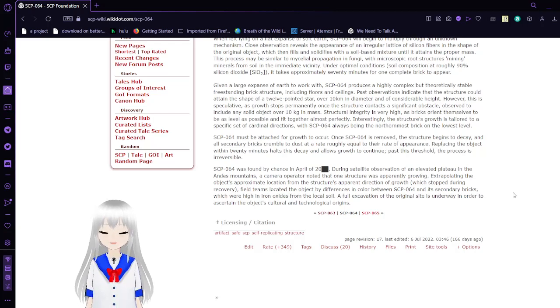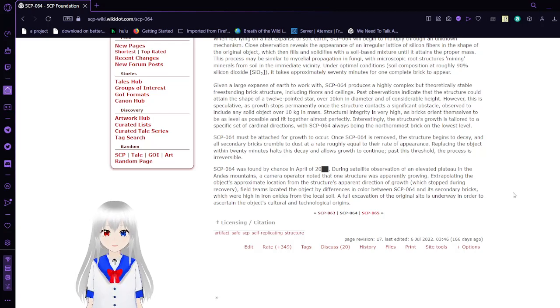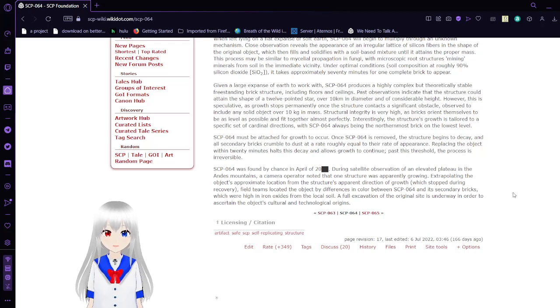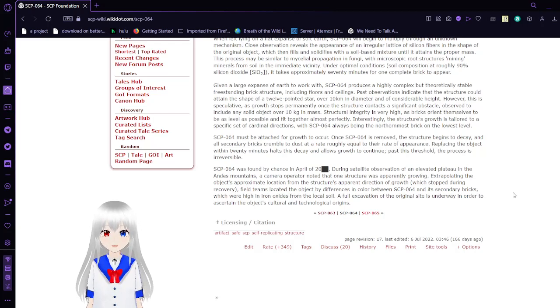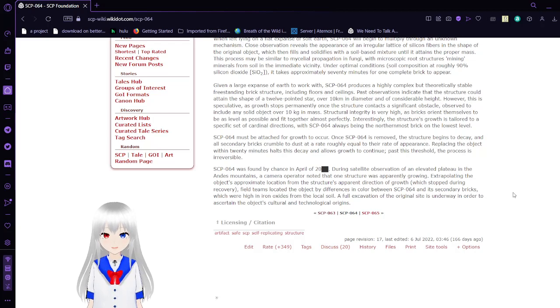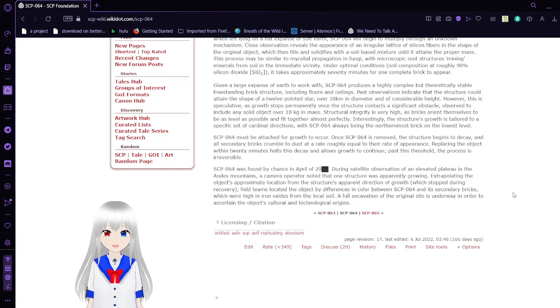SCP-64 was found by chance in April of [REDACTED], during satellite observation of an elevated plateau in the Andes Mountains. A camera operator noted that one structure was apparently growing, extrapolating the object's production location from the object's apparent direction of growth, which stopped during recovery.